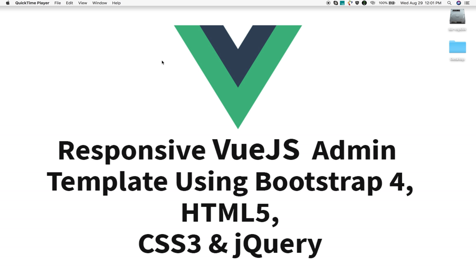In this tutorial I am going to release a free responsive Vue.js admin template using Bootstrap 4, HTML5, and CSS3. Basically I have converted that previous free admin template into a Vue.js application, and this template is completely free.